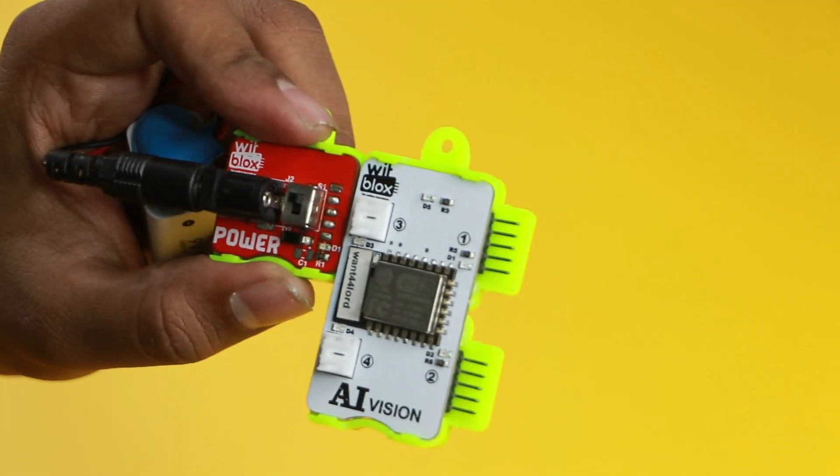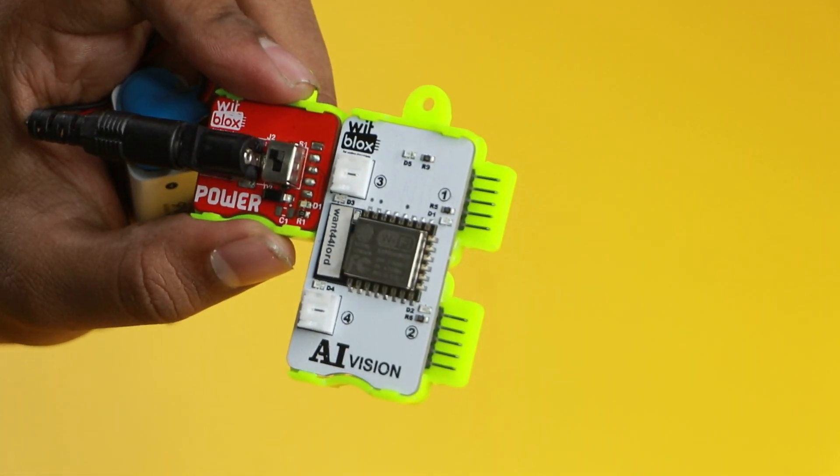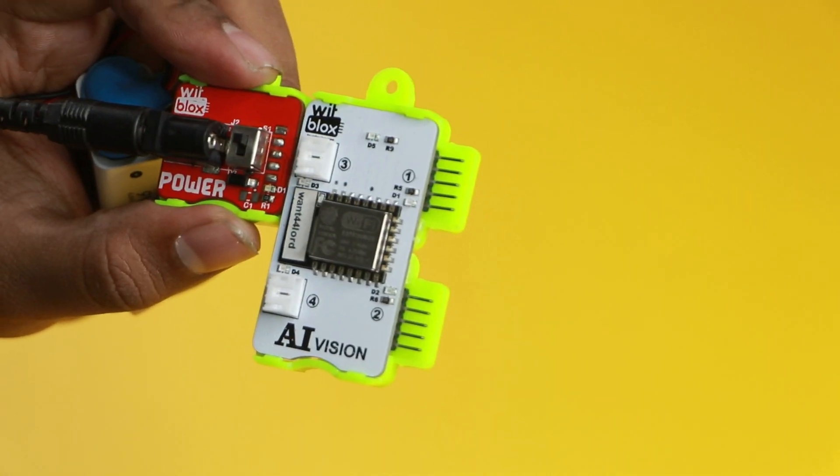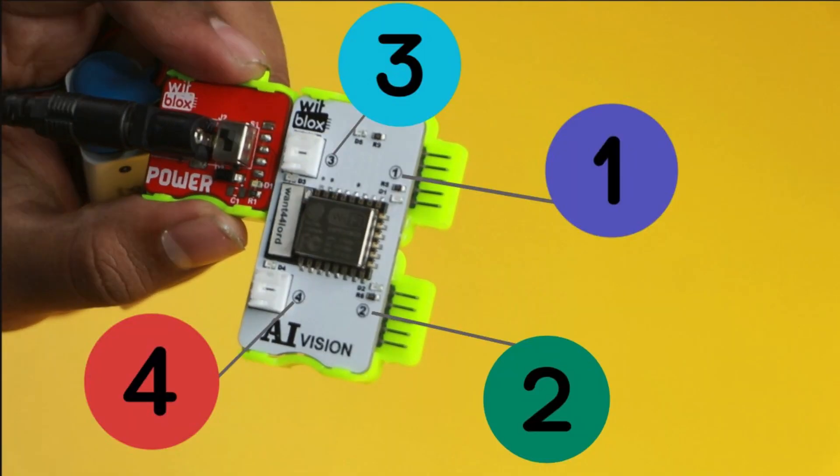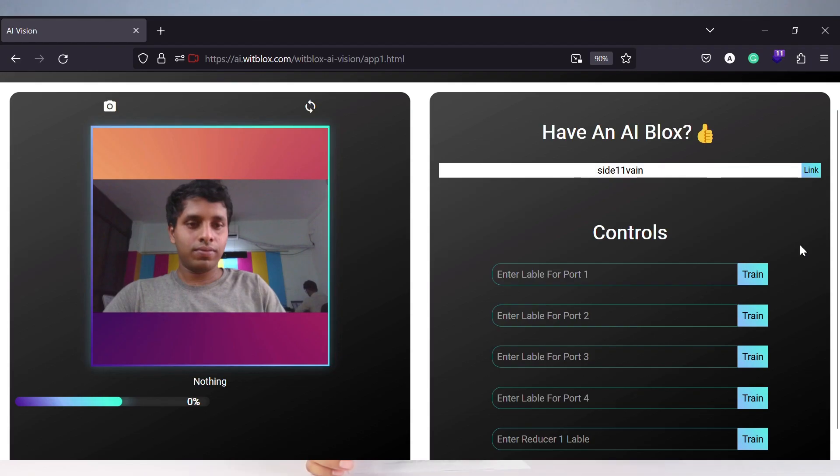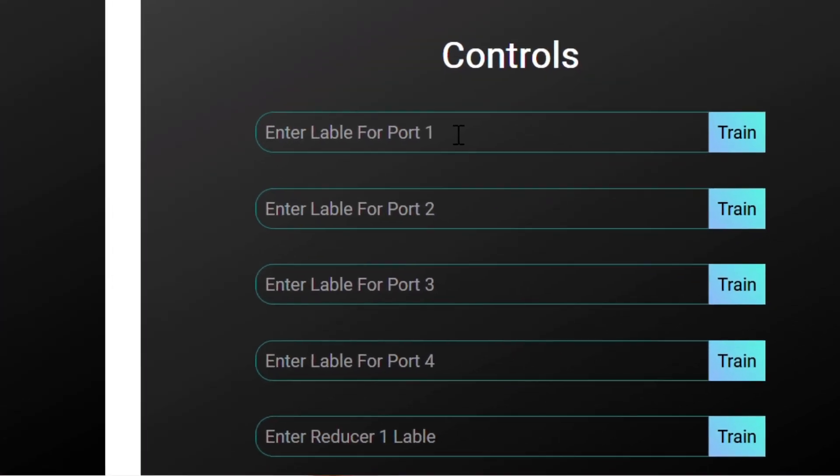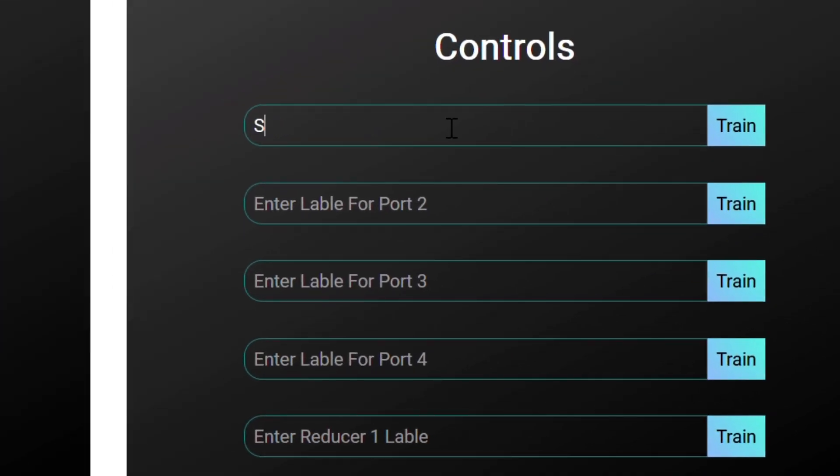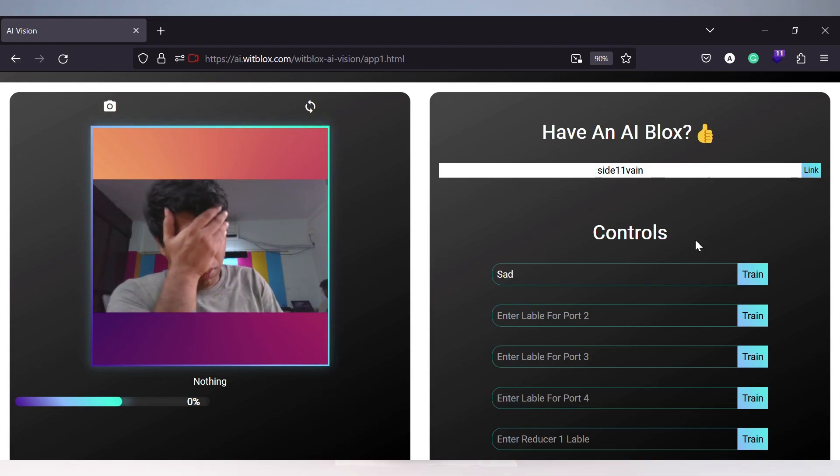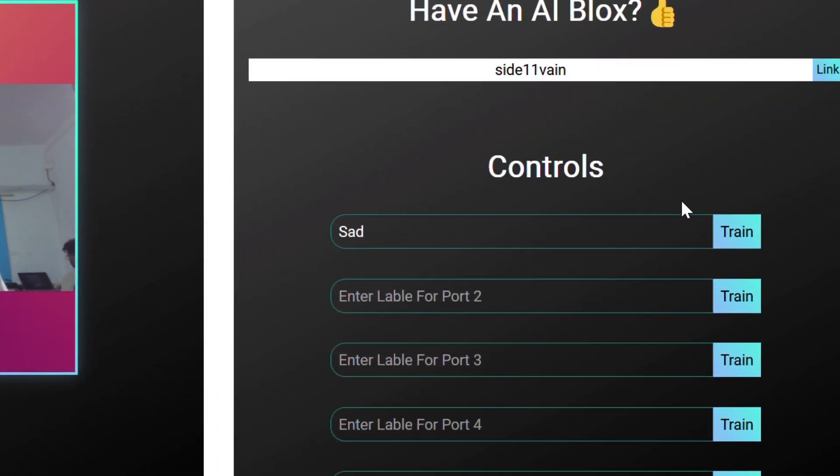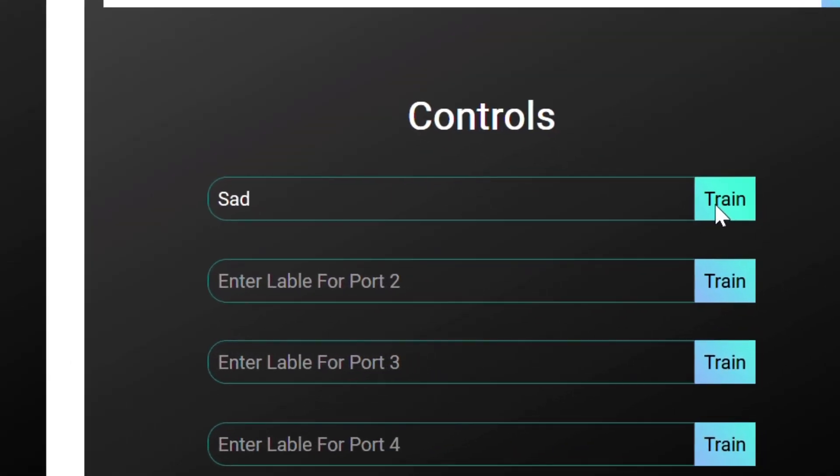Step 4, if you see the AI vision blocks carefully, there are 4 ports labeled 1 to 4. These output ports are mapped to the AI engine. Step 5, we will use custom ports for all emotions, starting from sad. Step 6, now make a sad expression in front of the camera and click the train button in port 1 twenty times. This will teach the AI to recognize sad expression. Step 7, now when you show a sad expression, the AI engine predicts a sad state.